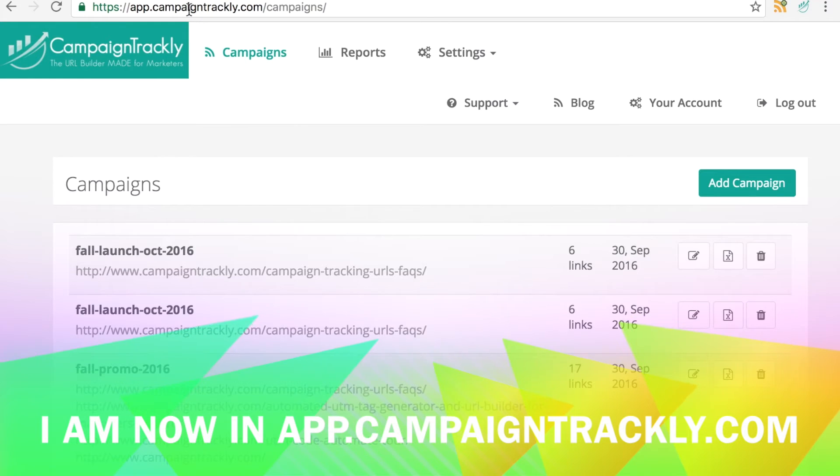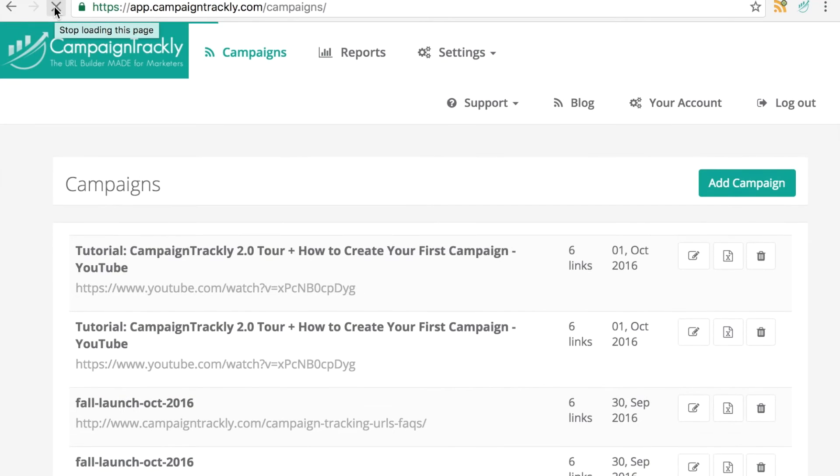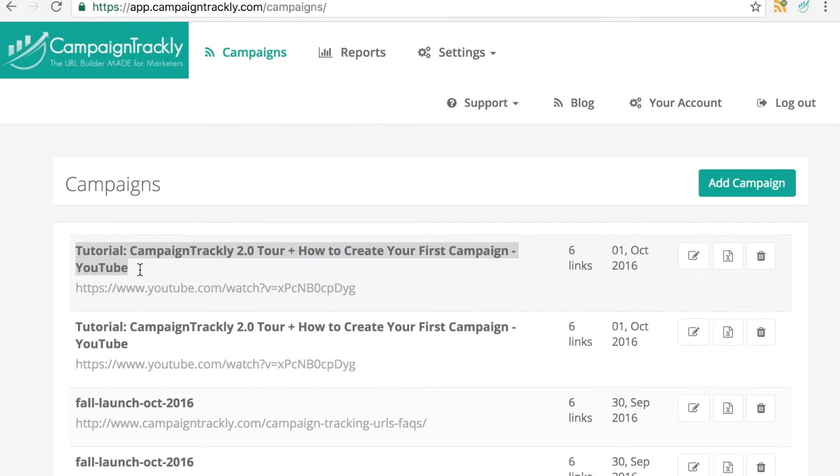So let me refresh the page and as you can see, here are the six links that we just generated and they're all saved on Campaign Trackly.